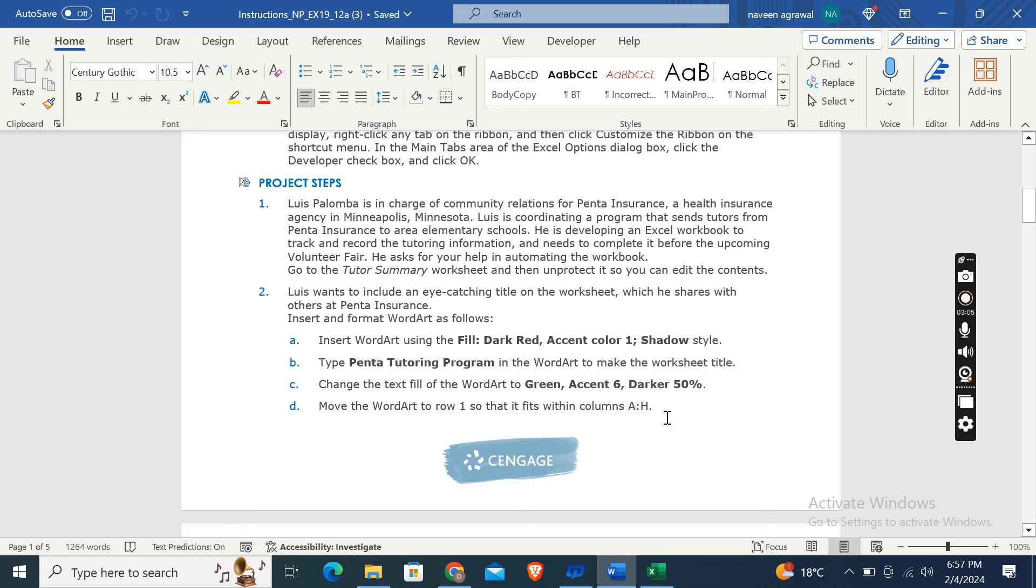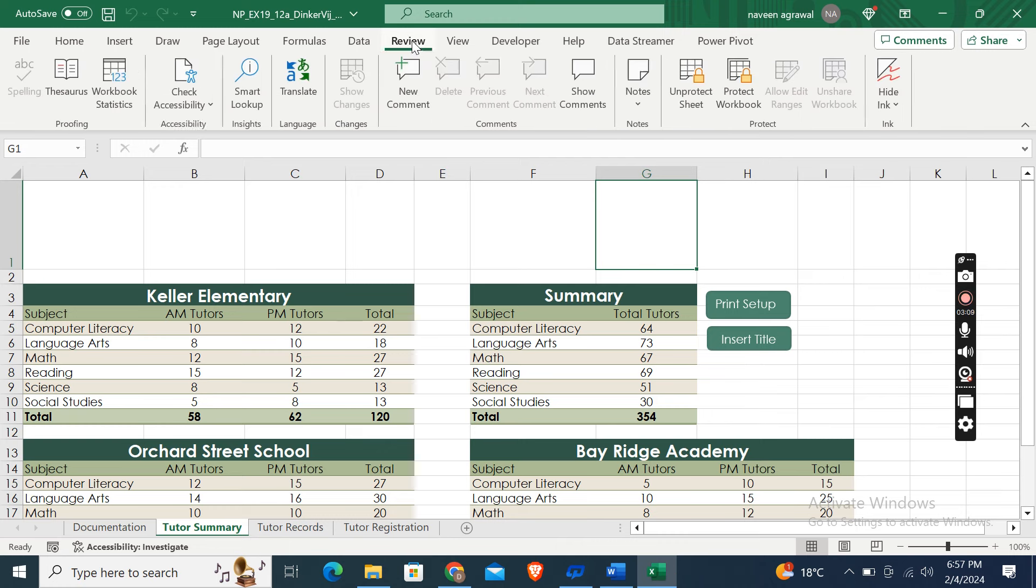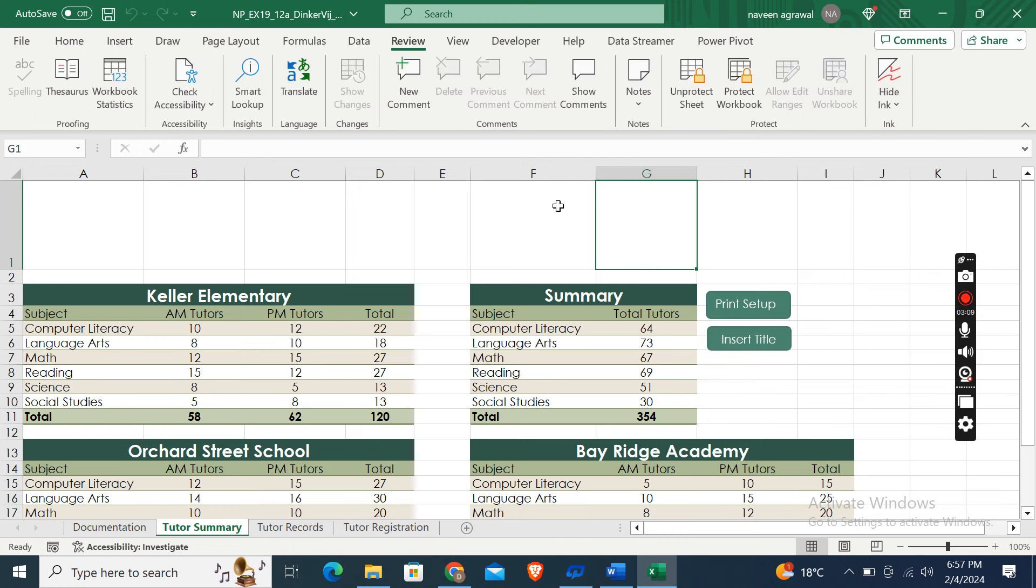Go to the Tutor Summary worksheet. OK, so here is it. Then unprotect it so you can edit the contents. OK, so here click the Review tab and then click on Unprotect Sheet. So this step is complete.